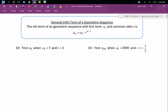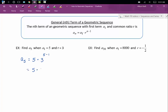Let's find the fifth term of the sequence when the first term is 5 and the common ratio is 3. All we need to do is plug into our formula. A sub 5 is going to be equal to our initial term 5 times our common ratio 3 raised to the n minus 1 power, so that's 5 times 3 to the 4th. The fifth term of this sequence is 405.